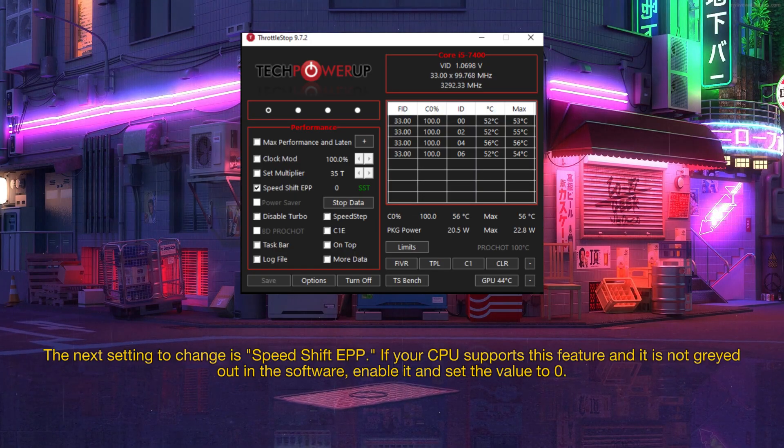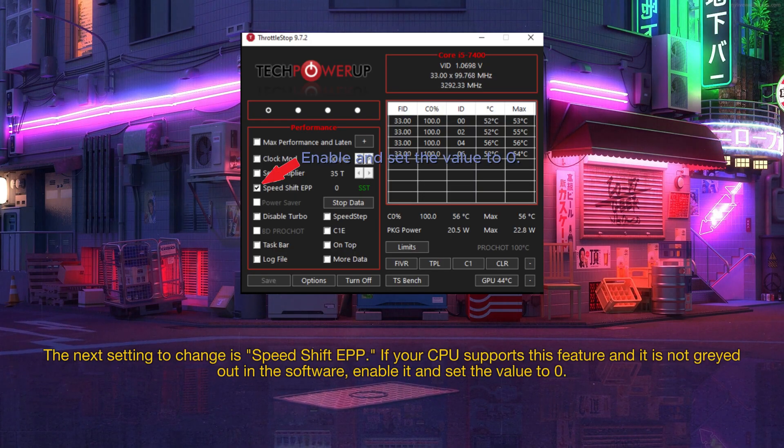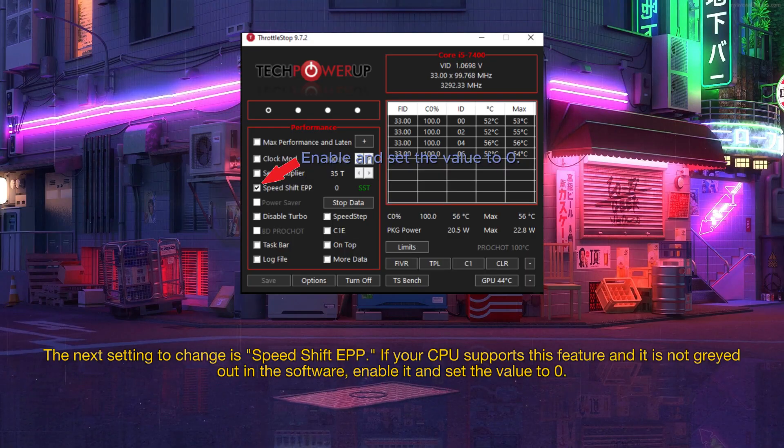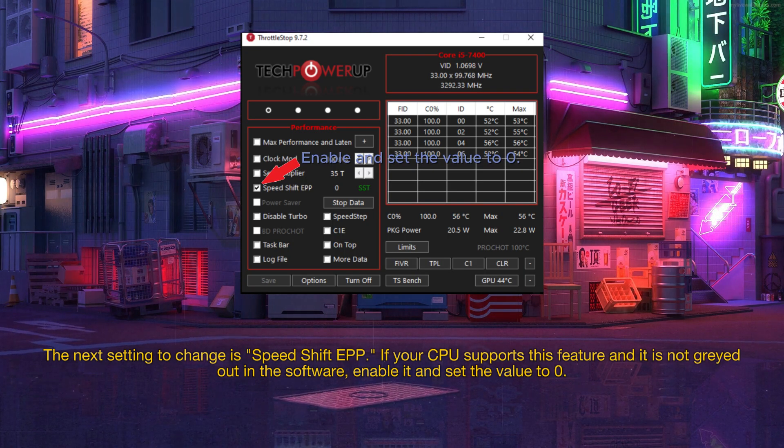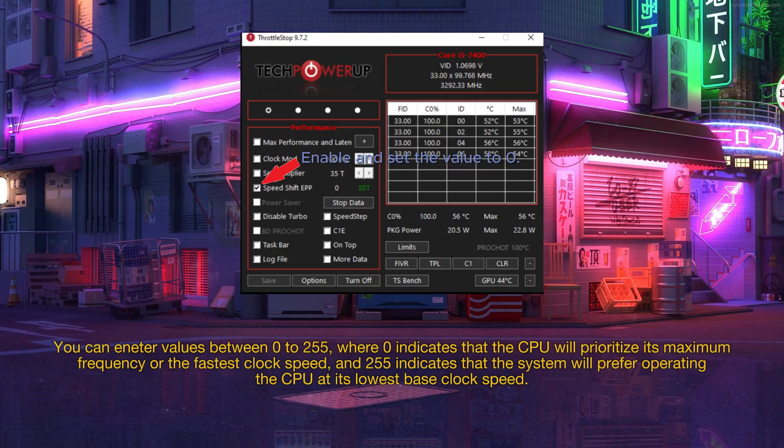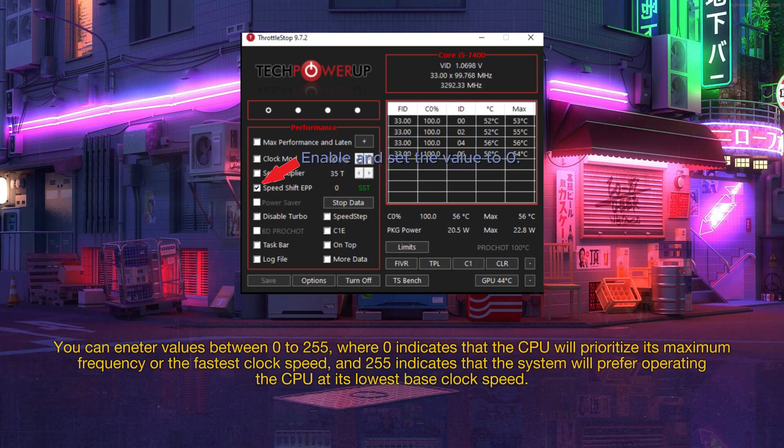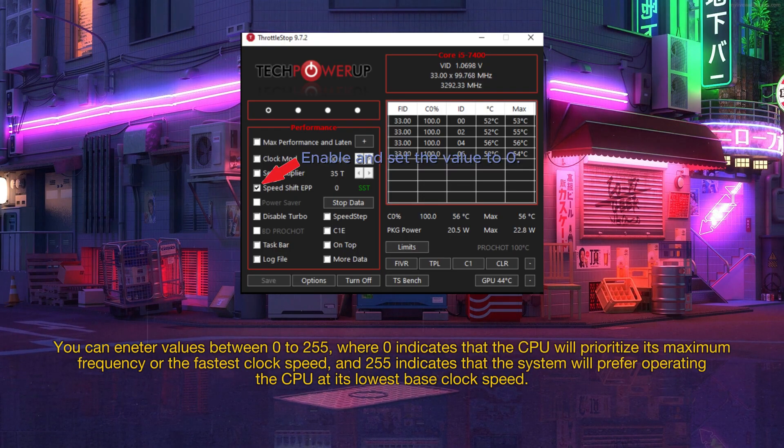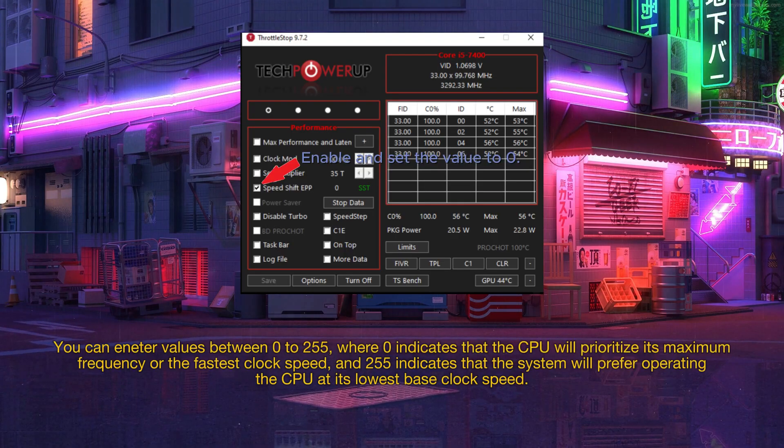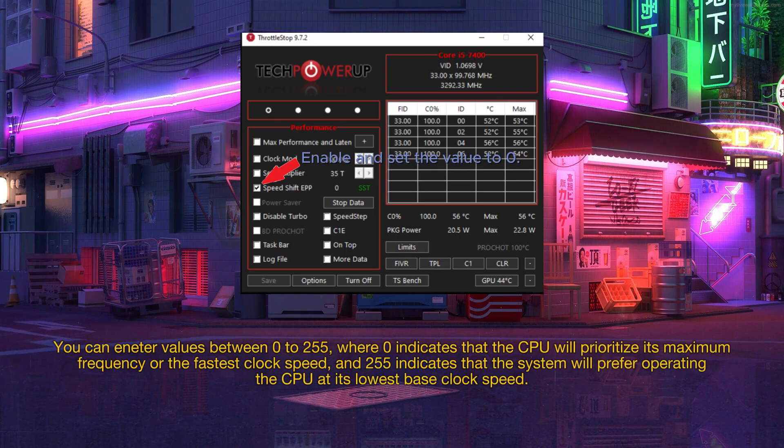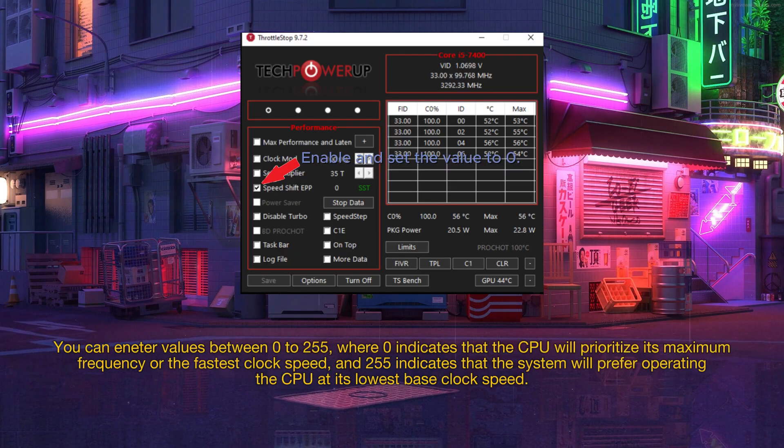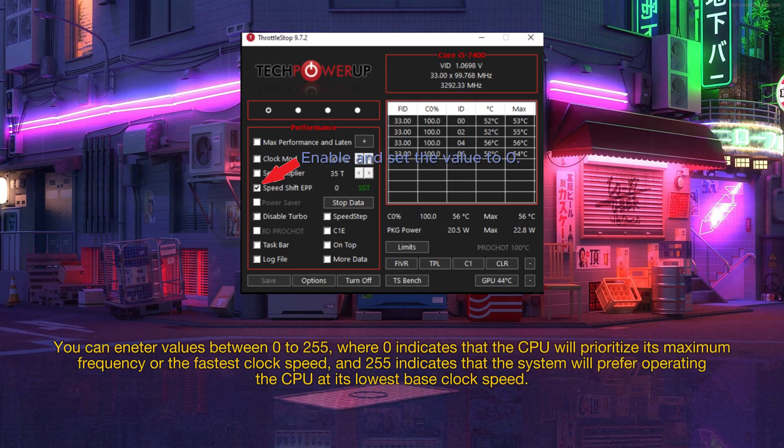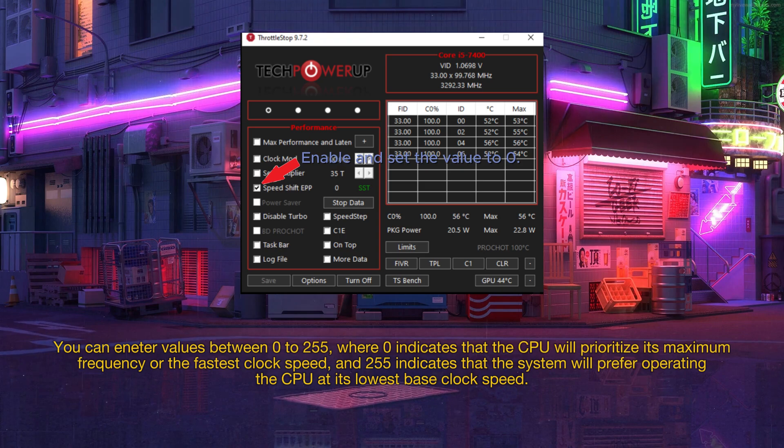The next setting to change is speed shift EPP. If your CPU supports this feature and it is not grayed out in the software, enable it and set the value to zero. You can enter values between zero to 255, where zero indicates that the CPU will prioritize its maximum frequency or the fastest clock speed, and 255 indicates that the system will prefer operating the CPU at its lowest base clock speed.